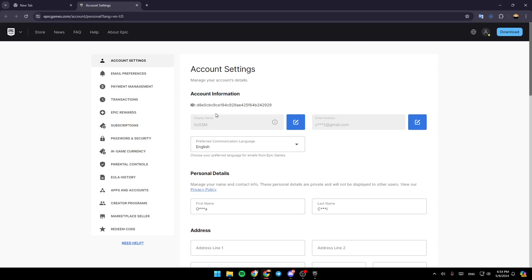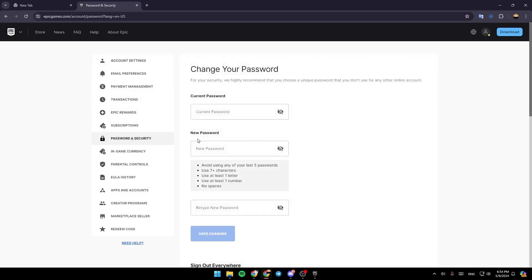From here, you can change your display name and your email address. If you go to Password and Security, you're going to find your password settings. From here, you can change your password. But as you can see, there is no option to actually see your password.